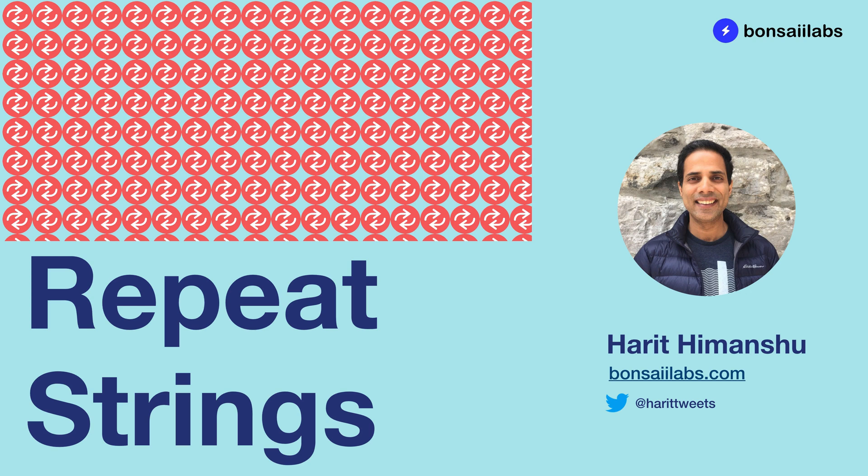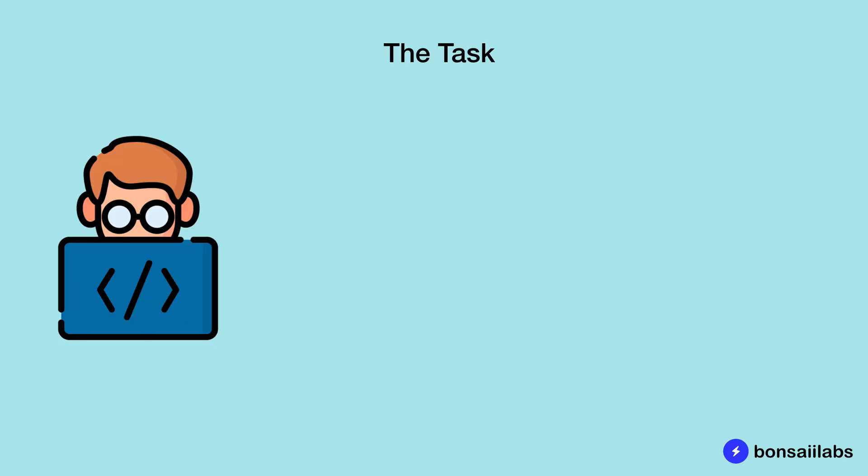Hey, it's Haruth Imanchu from Bonsai Labs. Welcome to this series on JavaScript. Today in this video, we will learn how to repeat strings in JavaScript.